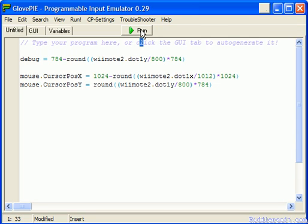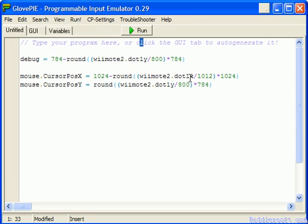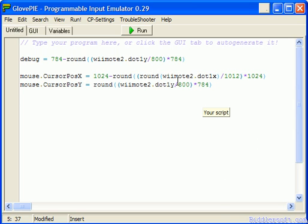This is where we're going to actually use the second pointer as well to create a round. So all I'm going to do in here, we're going to create an extra bracket. Extra second bracket, and we're going to stick round in. So we're going to round, immediately round, the Wii Remote 2 dot axes.